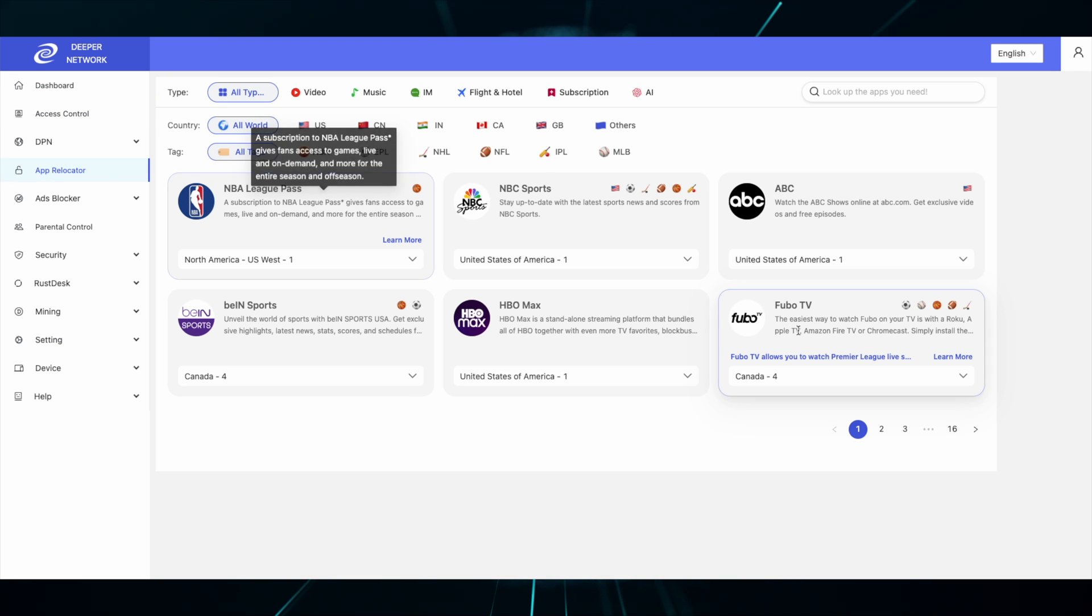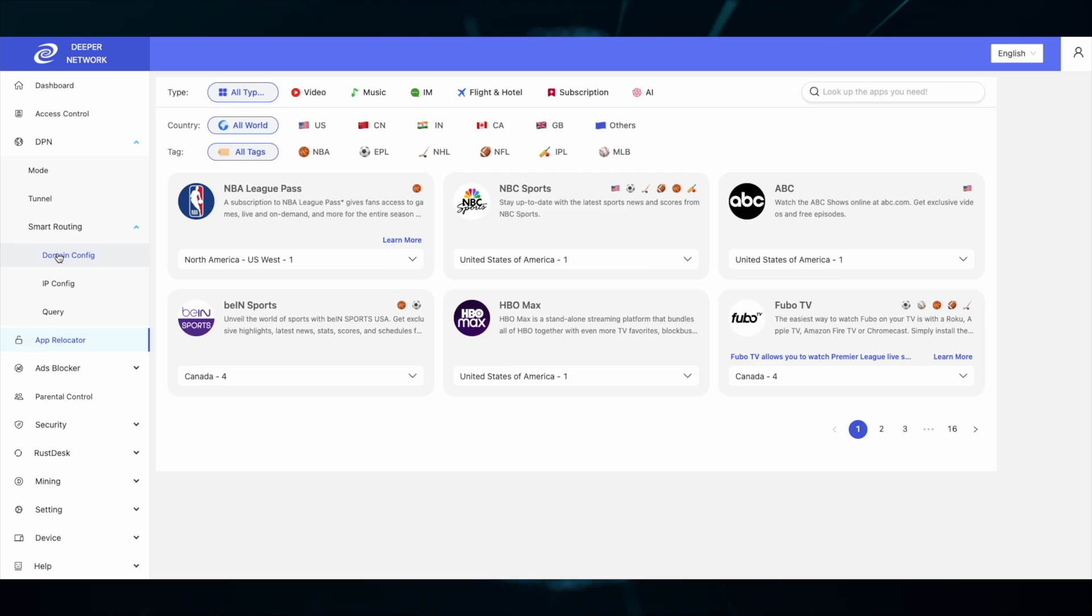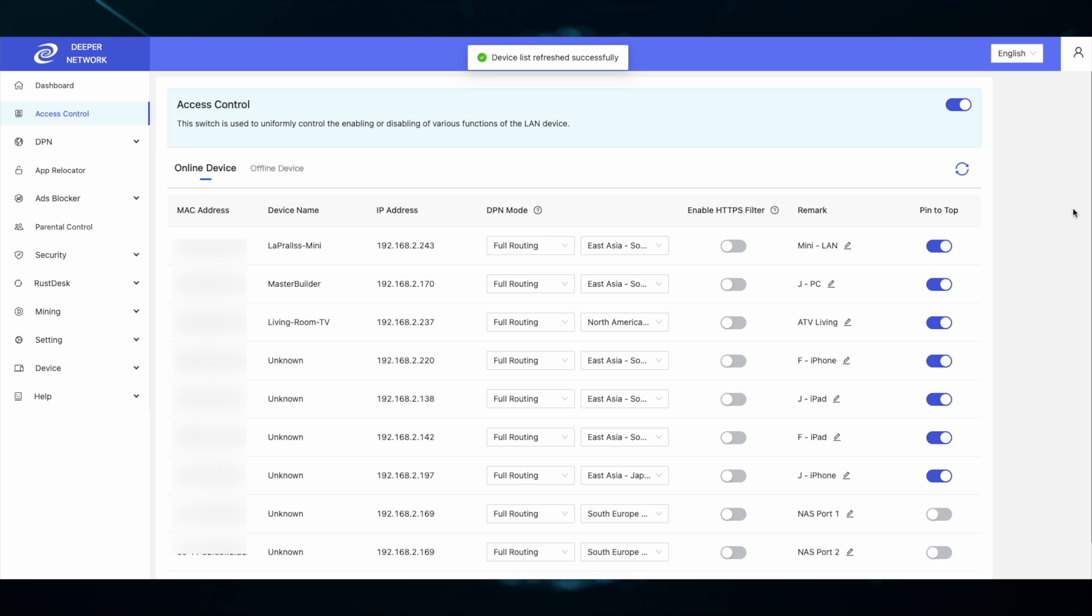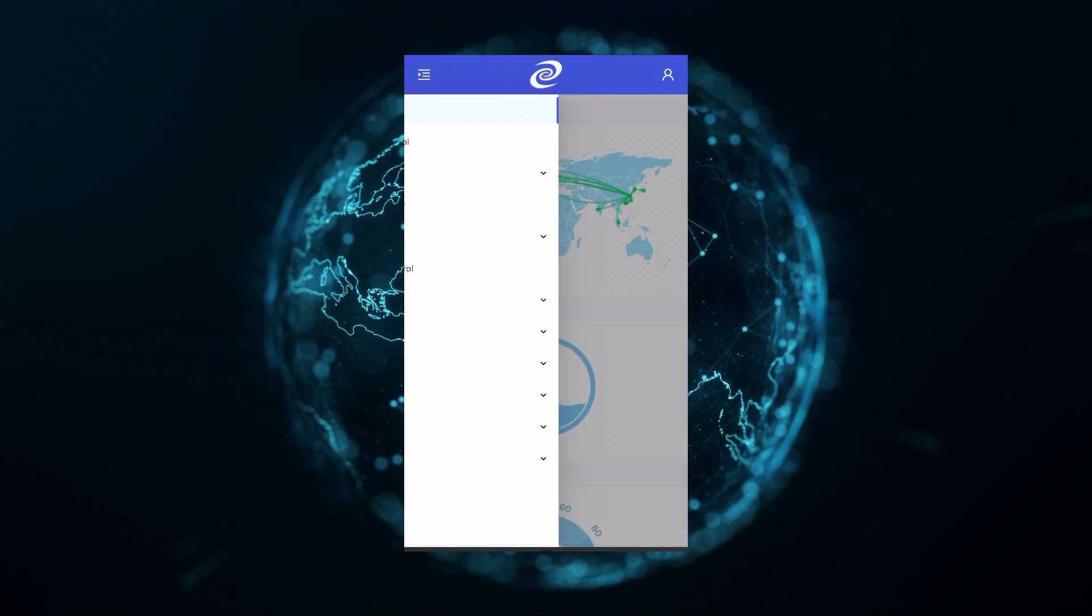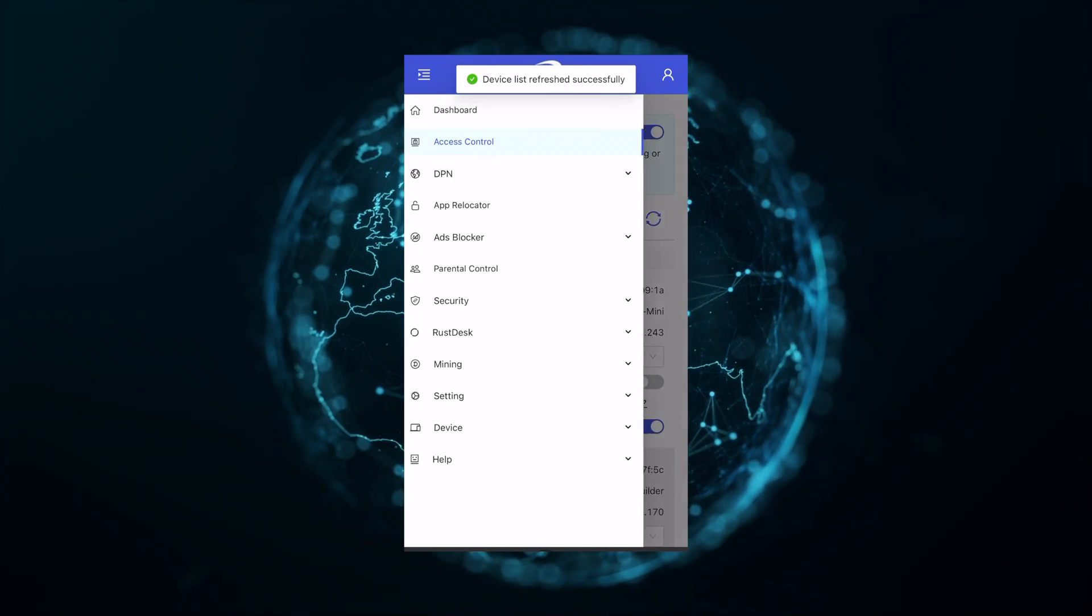Additionally, some improvements have been done to the app relocator routing function as well as the DPN domain config routing function. There have been visibility upgrades to the access control list. The interface runs smoother on a mobile phone.